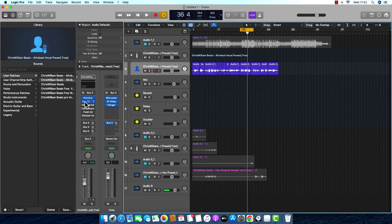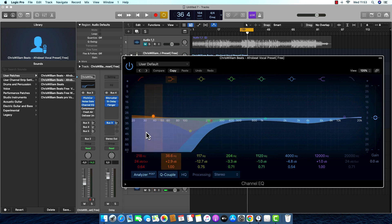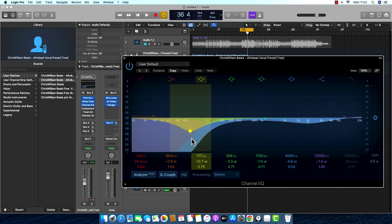After the noise gate I put the Channel EQ. There are my settings. I cut at around 218Hz — I don't want that boominess in the low end on the vocal. From 117Hz I cut it about 12dB, because there was some boominess and some bad frequencies.